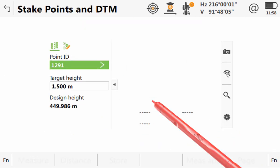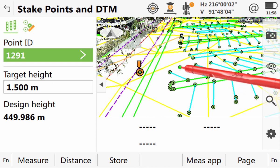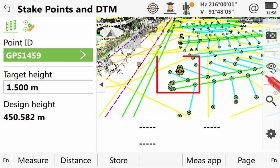Once inside the app, we can see that it is a combination of the Stake DTM screen we have seen in this video and the normal Stake Points screen that we have seen in the Stake Points video. As with normal point staking, we can just tap the point that we want to use.